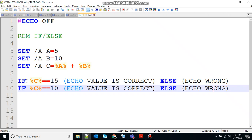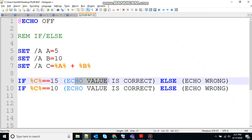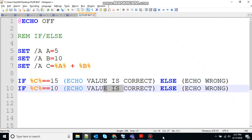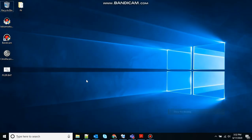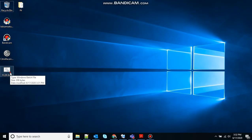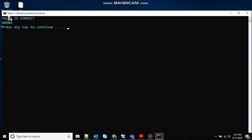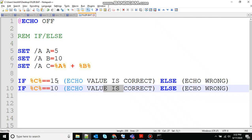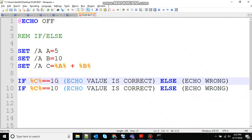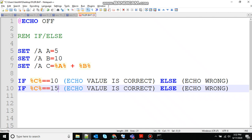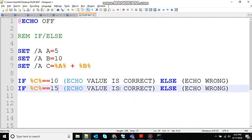So let me show you. The output of this program should be value is correct for this one and wrong for this one. So let's see that. You can see value is correct and wrong.